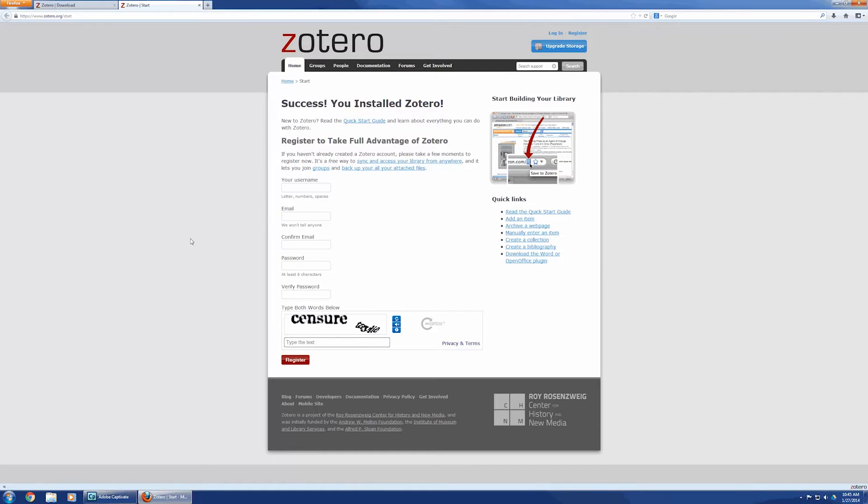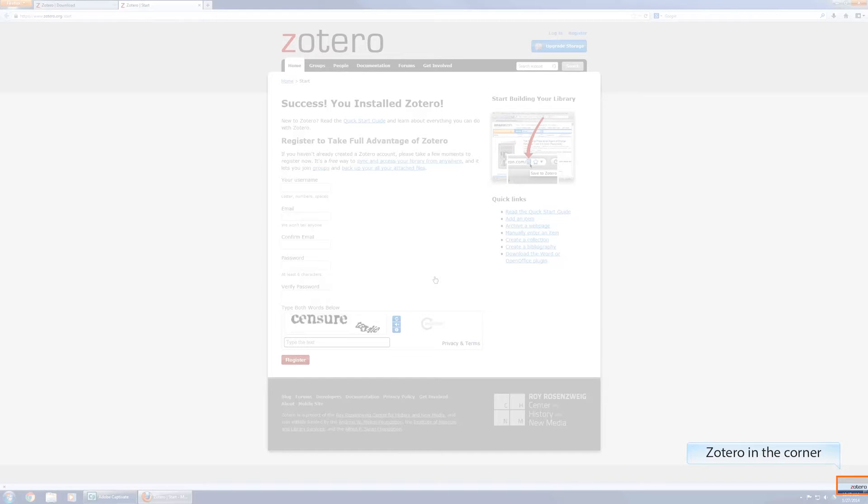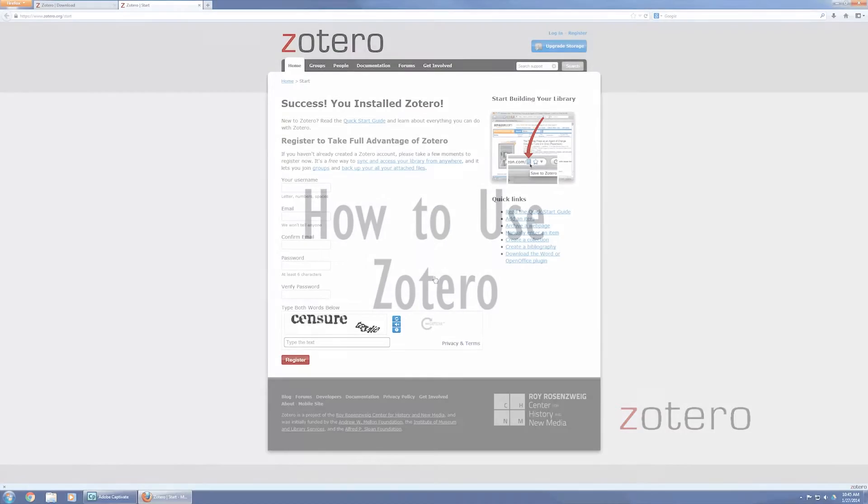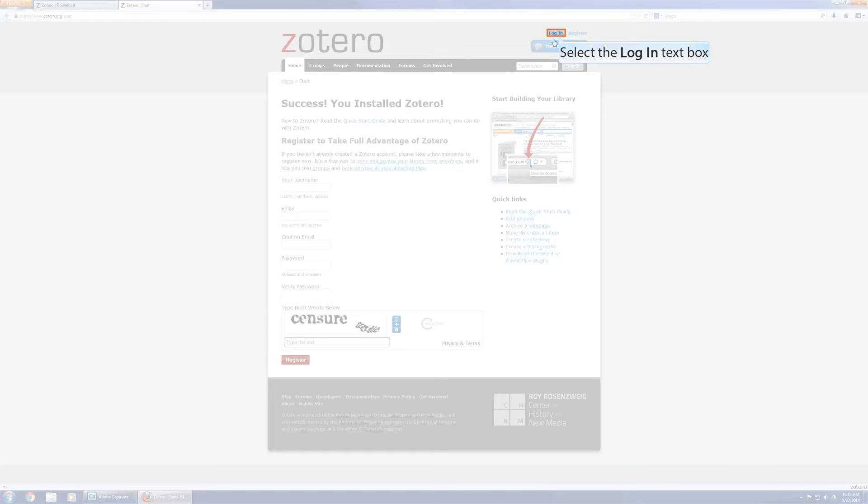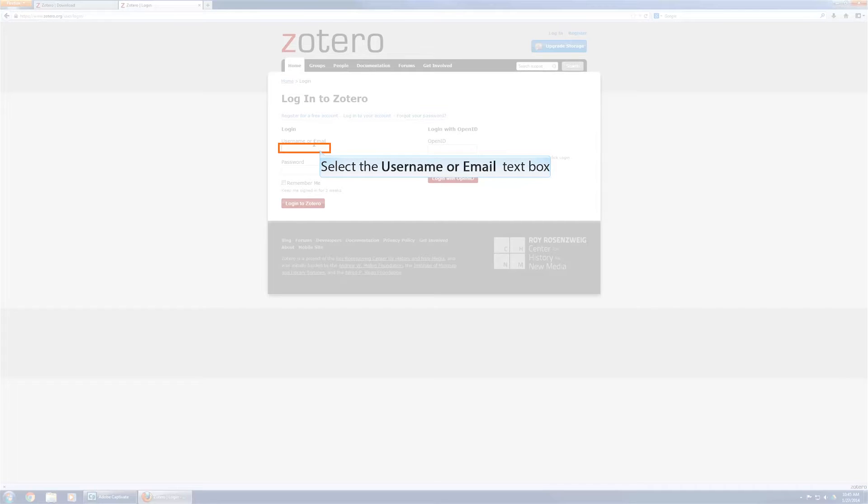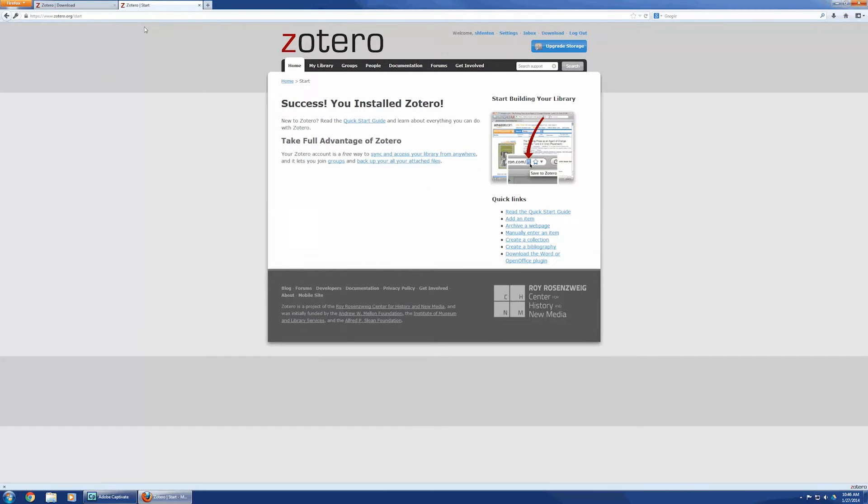So, Zotero's installed. You can tell it's installed because down here, in the lower right-hand corner, there's a little Zotero that you see. I actually already have an account, so I am going to log in.